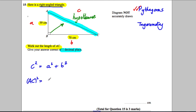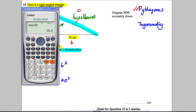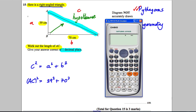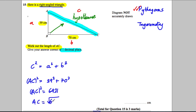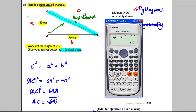C squared is what we're trying to work out, so AC squared is going to be equal to 39 squared plus 70 squared. We work that out on the calculator: 39 squared plus 70 squared gives us 6421. So we know that AC squared is equal to 6421.